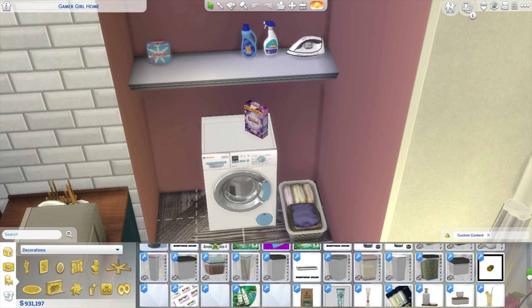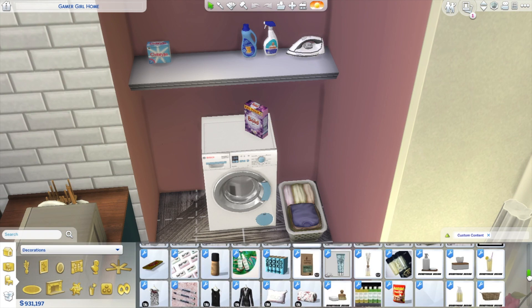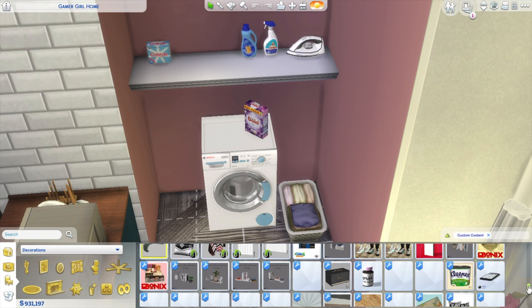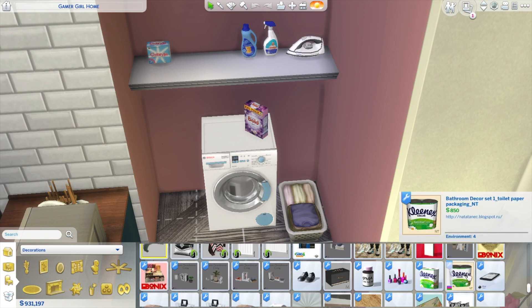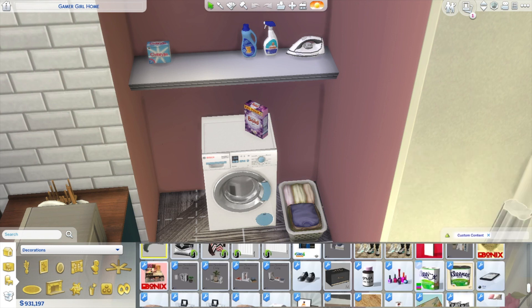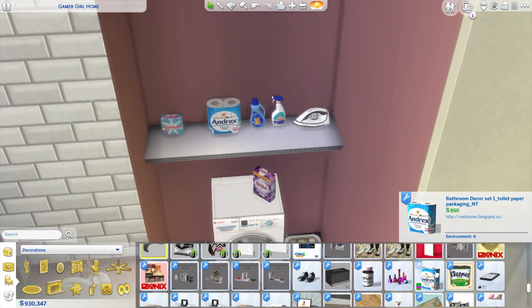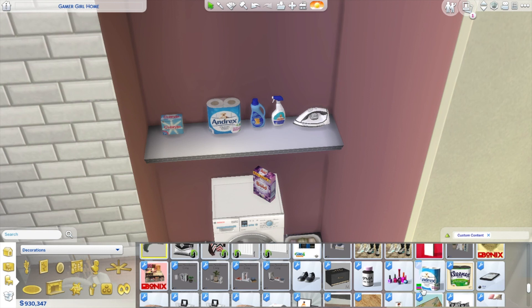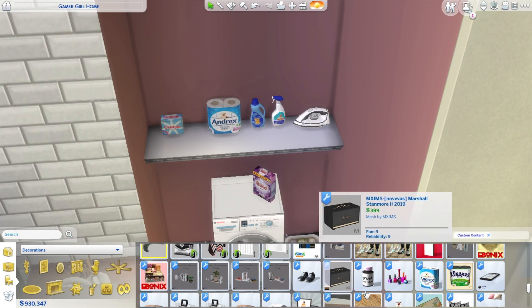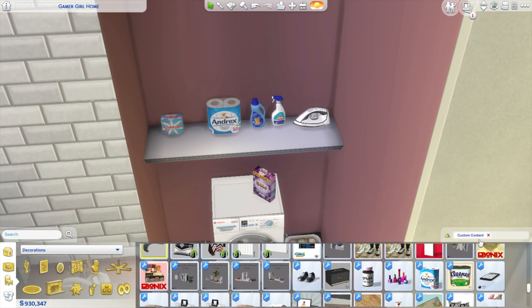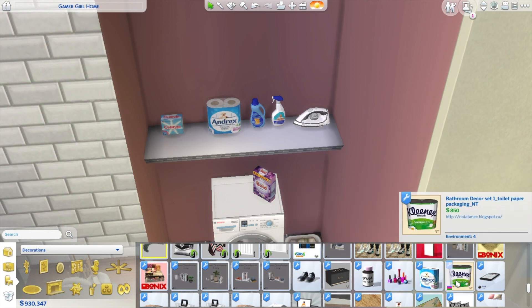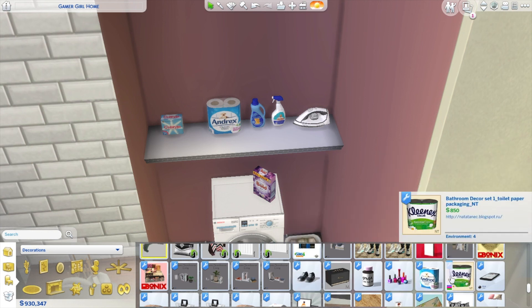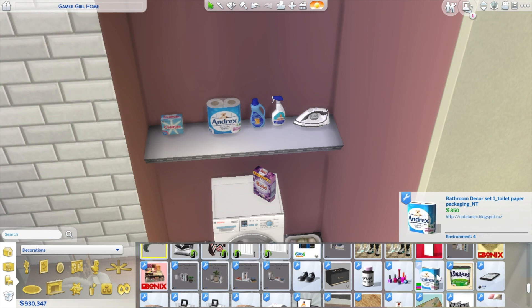If you've used the same file that I've used, what you're going to need to do is type in bathroom decor set one, or just any of these words that are in that sentence there. Or if you want to do it the long way, go to decorations. I clicked all because I don't know which one of these sections it's in. You just click all custom content and then you'll find that as well. I've got two files because I made another one when I made the tutorial, but you should just have the one.